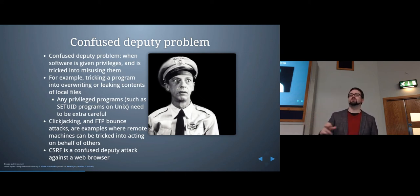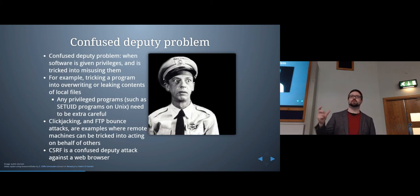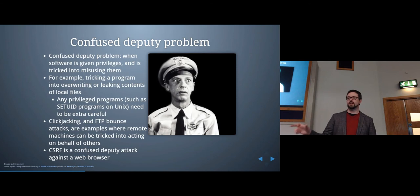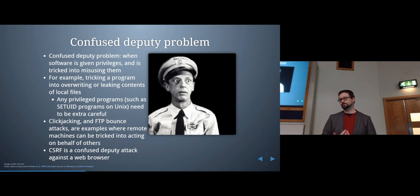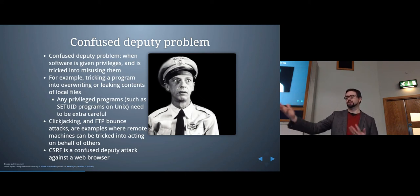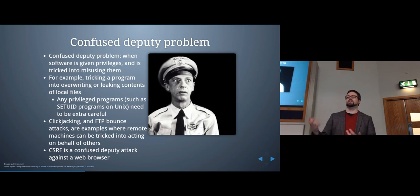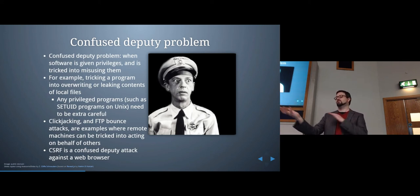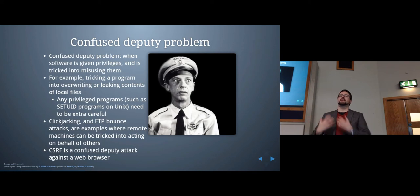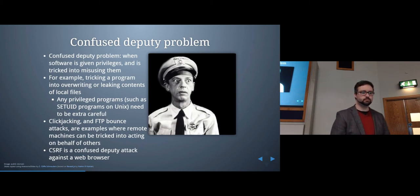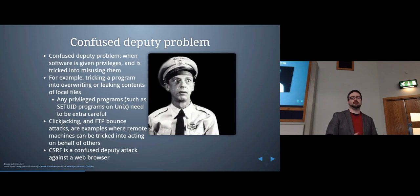So it's tricking the software into doing something it's not supposed to do. As an attacker, if you can trick software that's running into doing something for you, you can essentially take advantage of that software's elevated privilege level to perform actions you otherwise wouldn't be allowed to do.